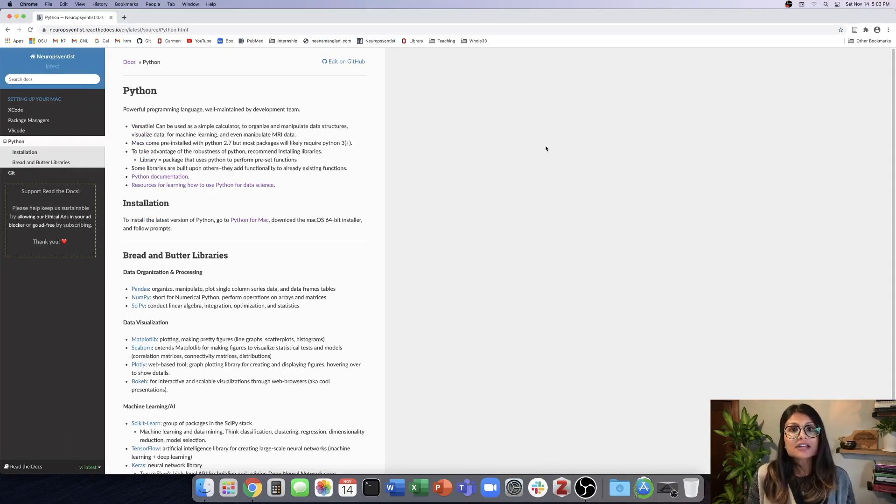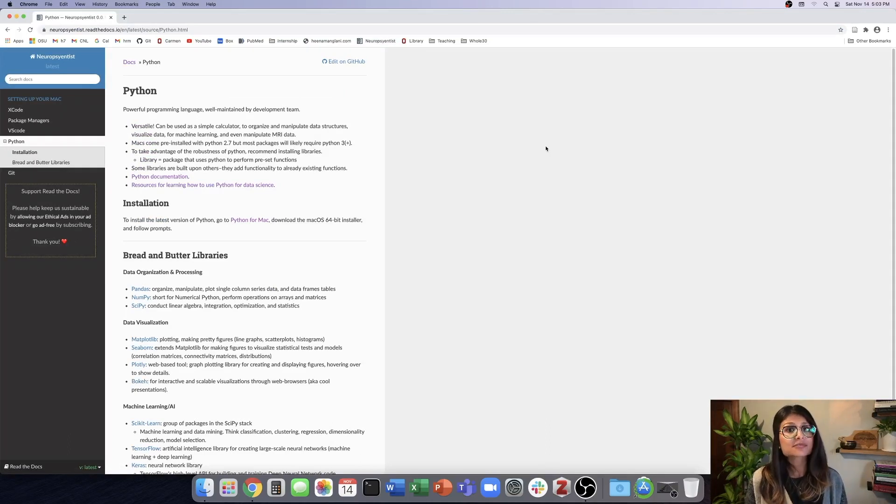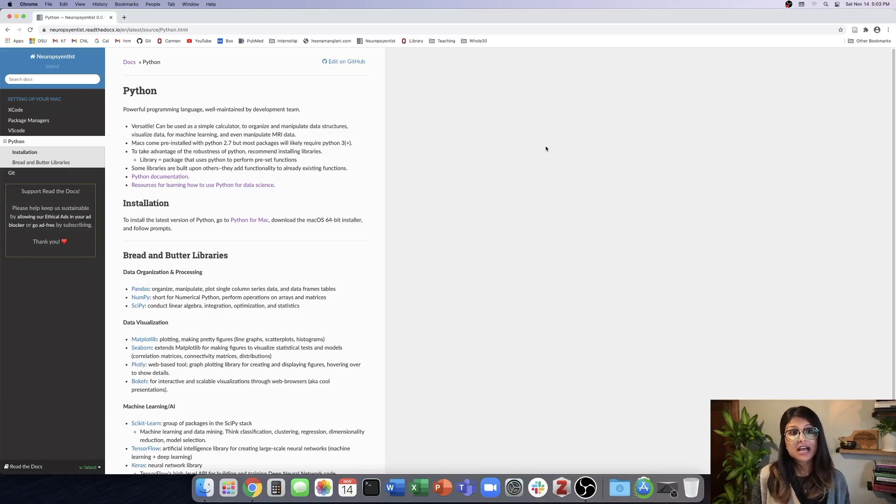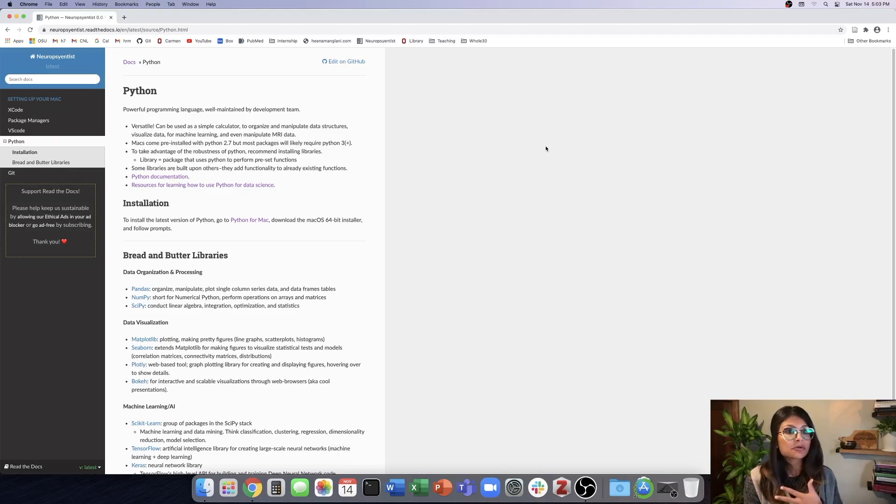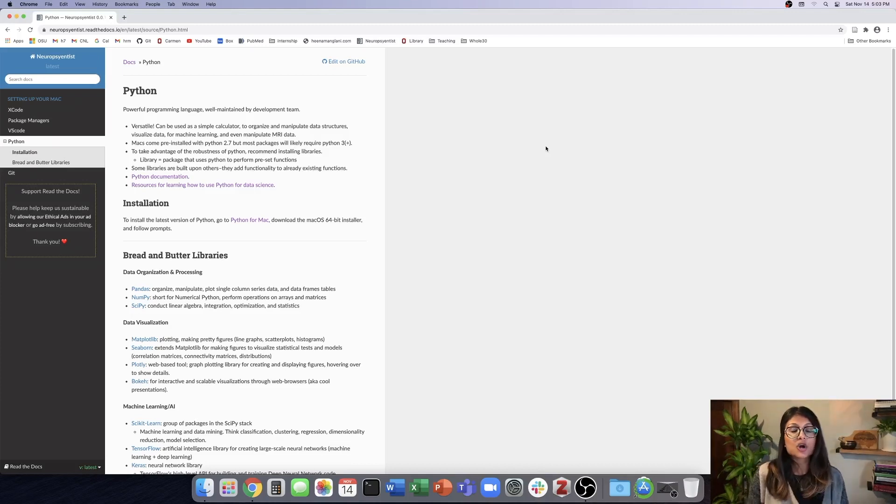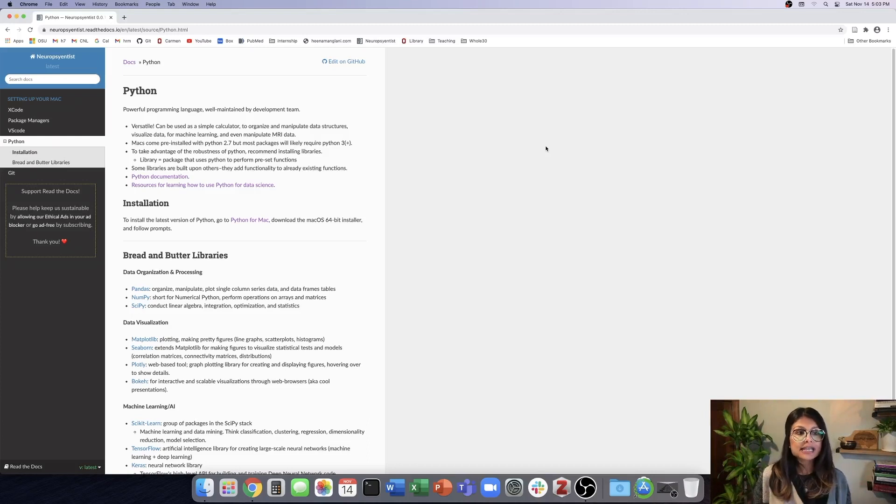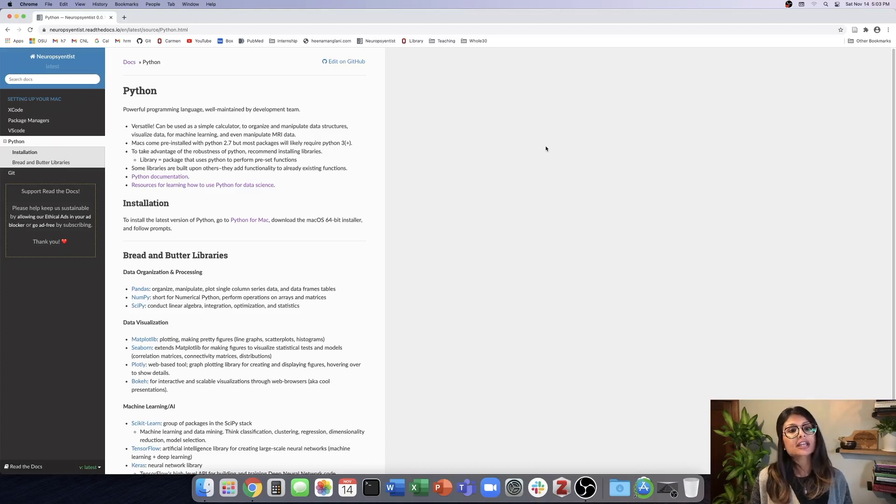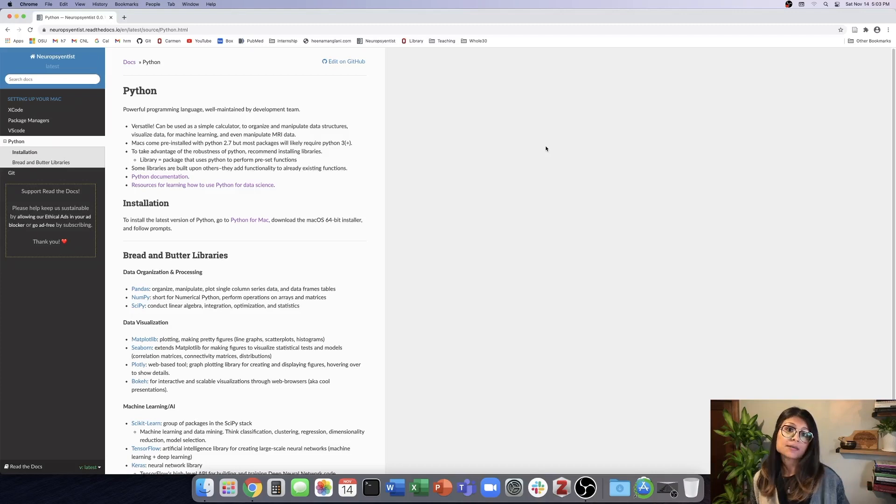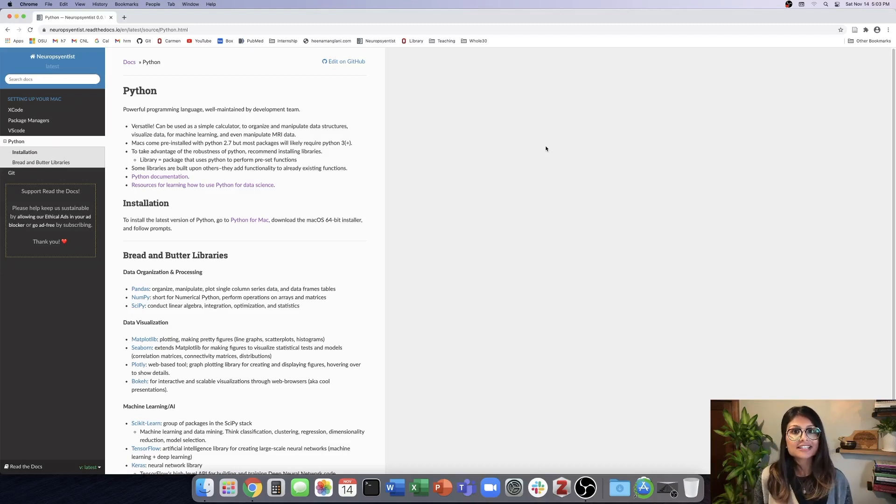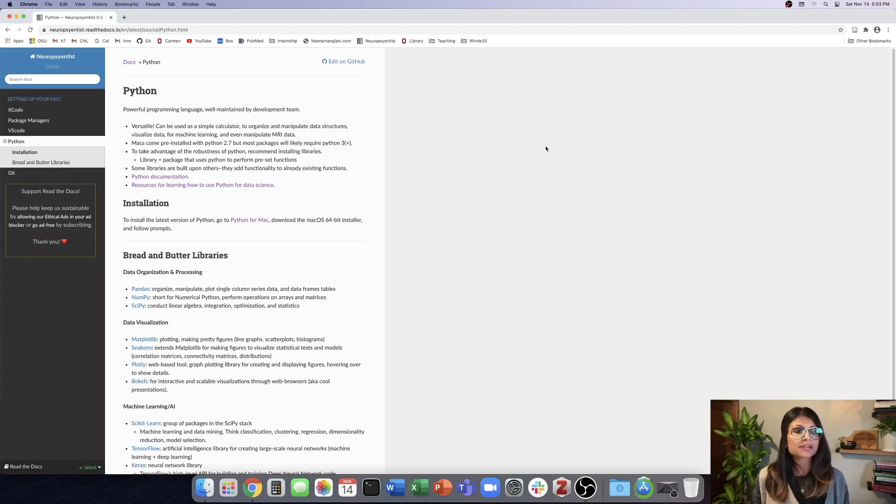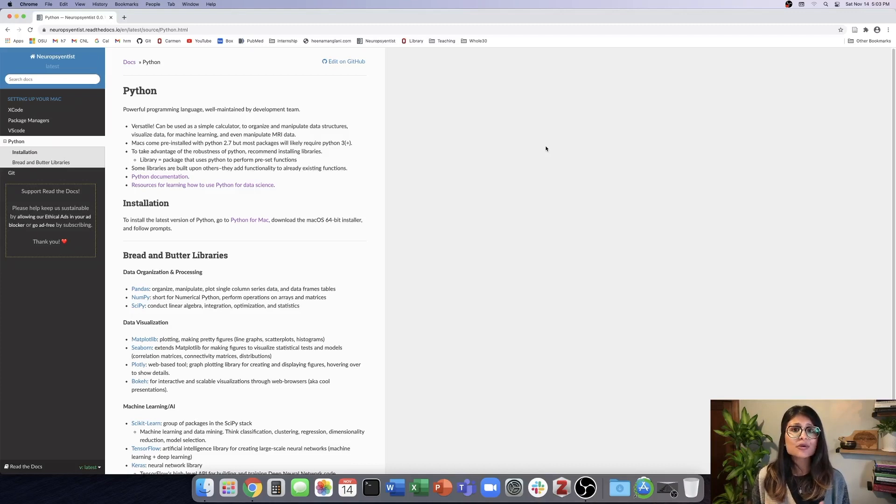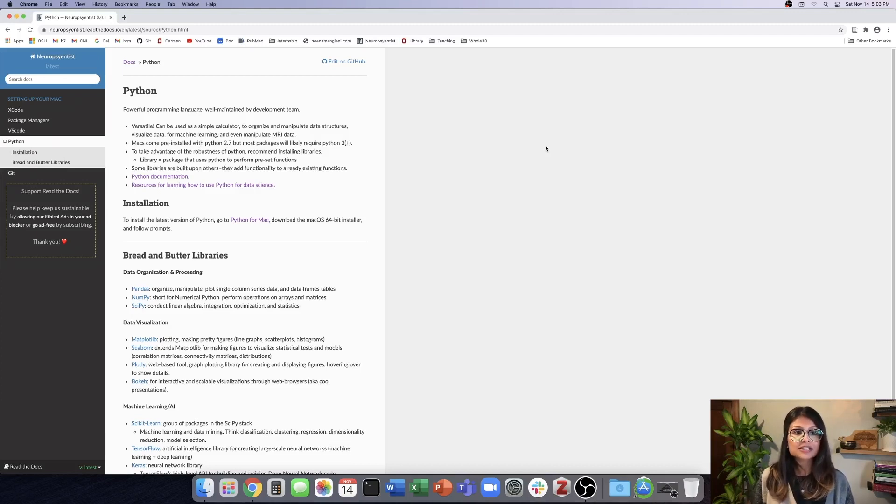So Python is a really powerful programming language that's well-maintained and it's very versatile. You can use Python to make simple computations, to do simple computations, you can also organize and manipulate data in various forms. You can visualize data, you can do machine learning, you can even manipulate MRI data, viewing time series data, generating functional connectivity matrices. So the possibilities through Python are pretty endless. Macs come pre-installed with Python 2.7.